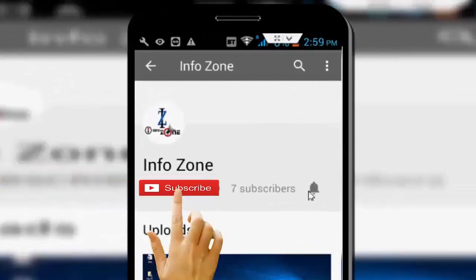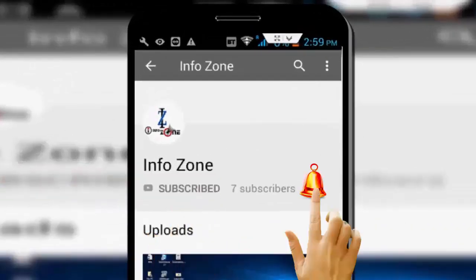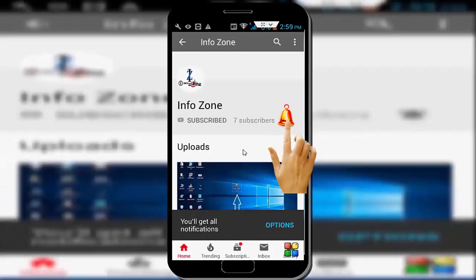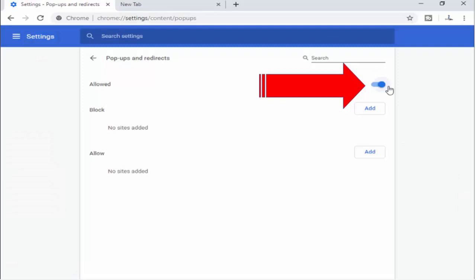Subscribe to InfoZone channel and press the bell icon for latest videos. Hey guys, welcome back again. Today in this video I will show you how to allow or block pop-ups and redirects in Google Chrome browser for Windows 10.